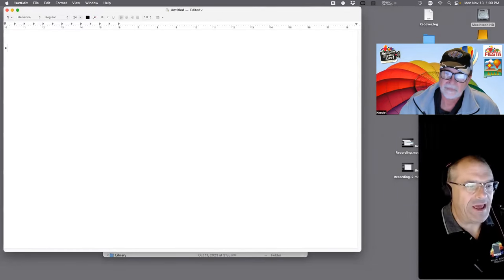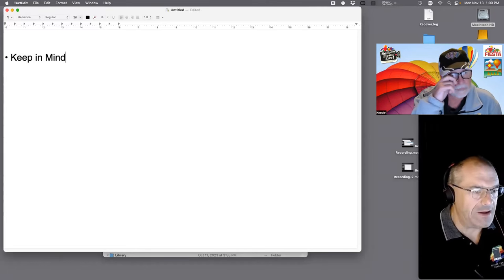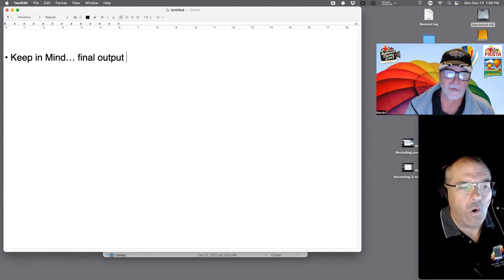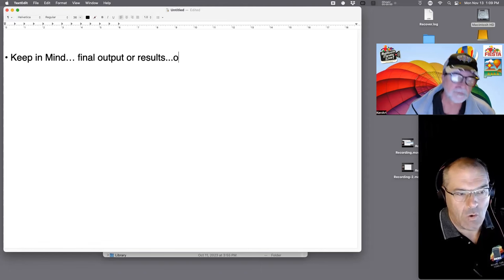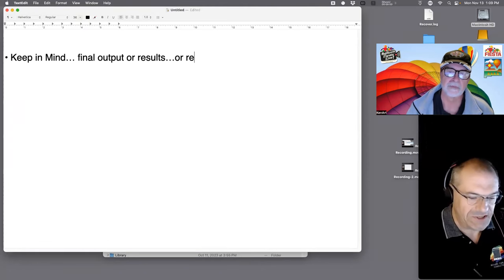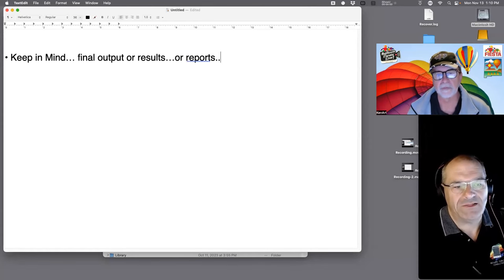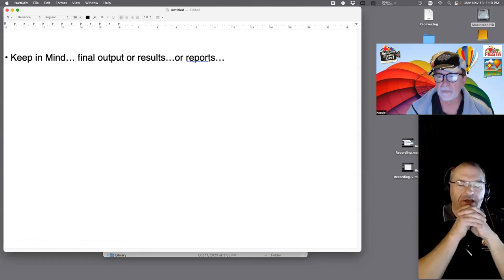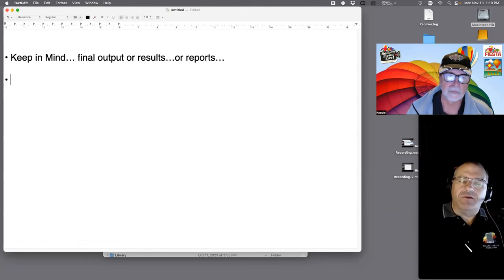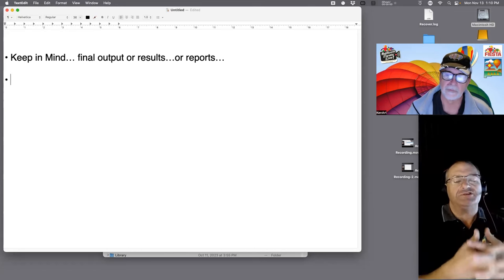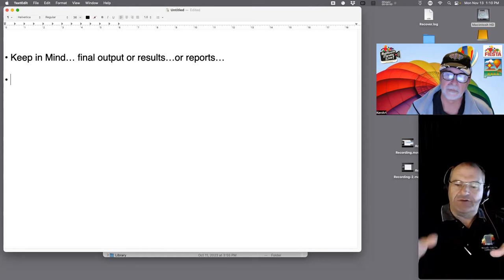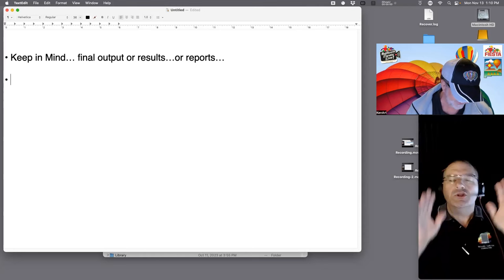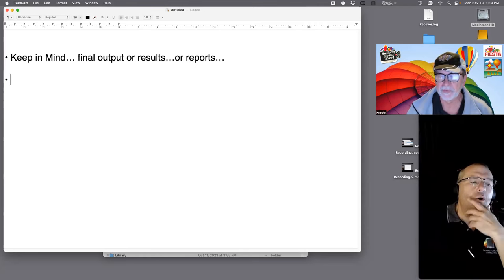Before you build a system, keep in mind the final output — the results, reports, whatever is going to come out the back end. That informs how you build things. The next thing is you have to meet the business person. Think of it like this: Ken comes into the room, we put the cell phone in a box at the door — don't touch it — and now we ask Ken questions about his business.